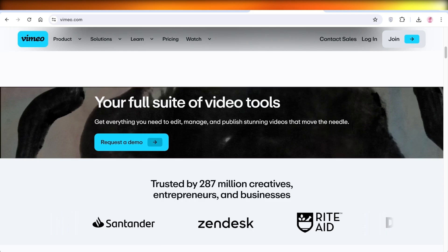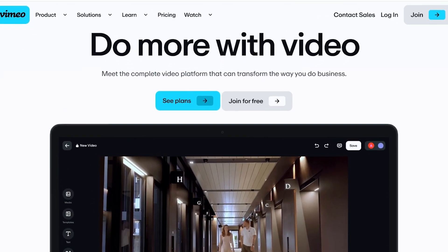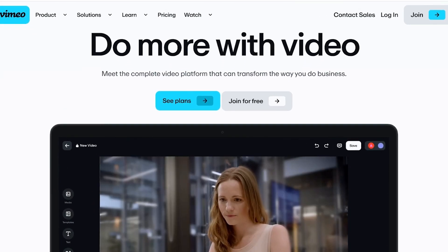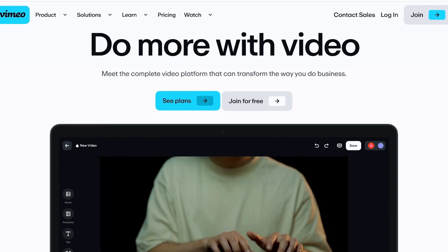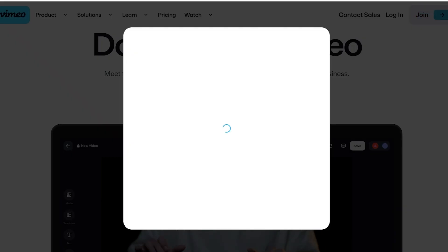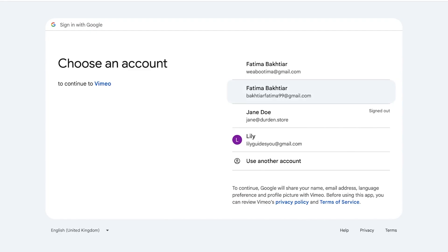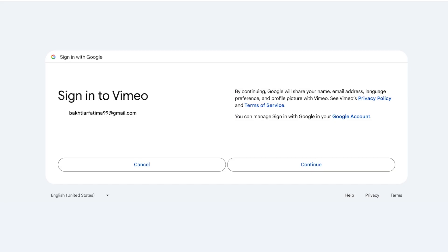To get started, simply head on over to vimeo.com. Once you do, click on join on the top right. Then you can continue your sign up with your Google account or your email address. Once you do that, click on continue over here and you can sign up on Vimeo.